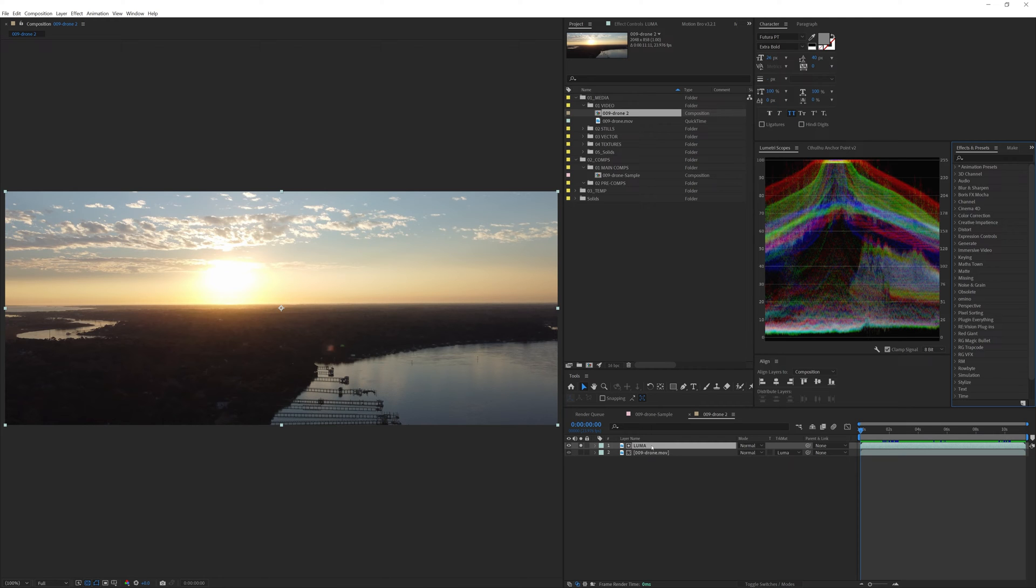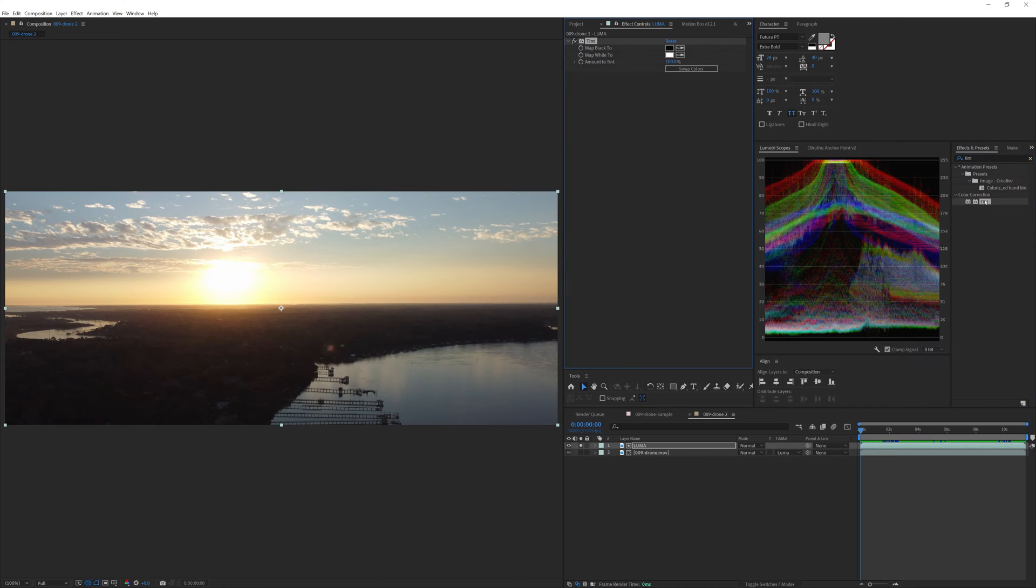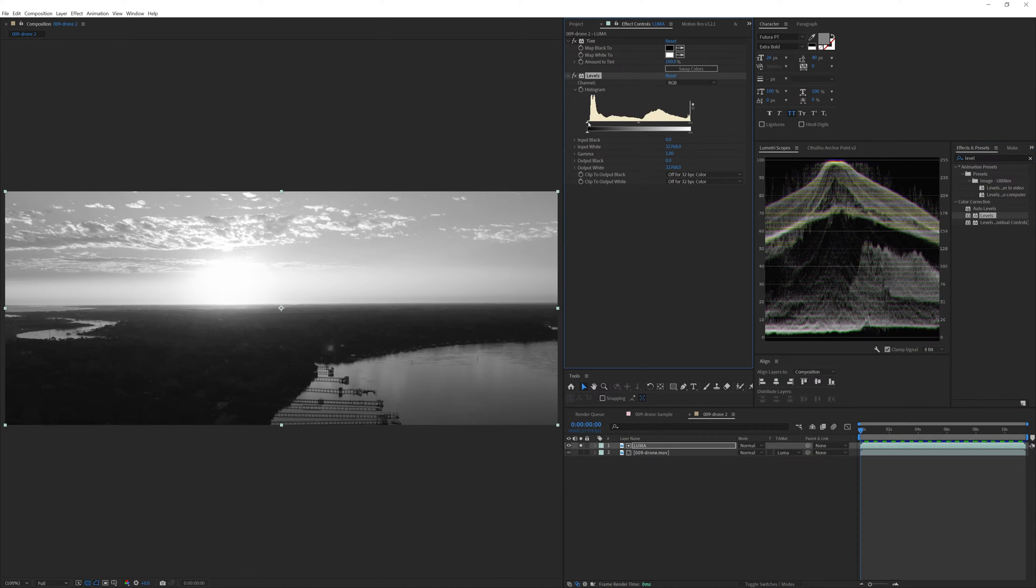Okay. So to turn this footage into a Luma mat, we need to turn it into a black and white image. And the easiest way of doing that is going to our Effects and Presets panel and just slapping a tint effect on it. Look at that. Awesome. The next effect we need to put on there is a Levels effect, and we'll be bouncing back and forth, adjusting this throughout.